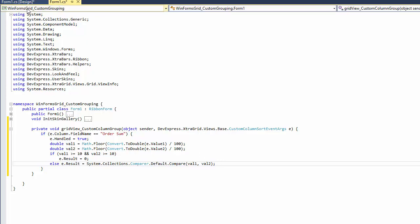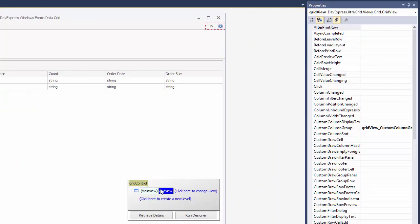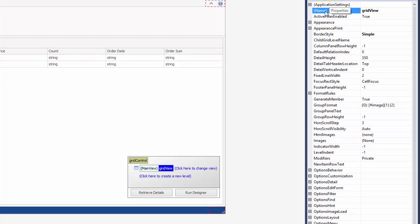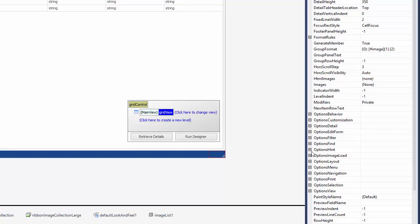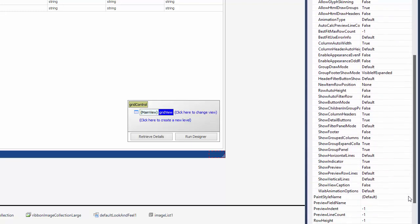To better illustrate how this code works, the grouping column value should be visible even when data is grouped. To enable this behavior, expand Options View and set the Show Grouped Columns option to true.